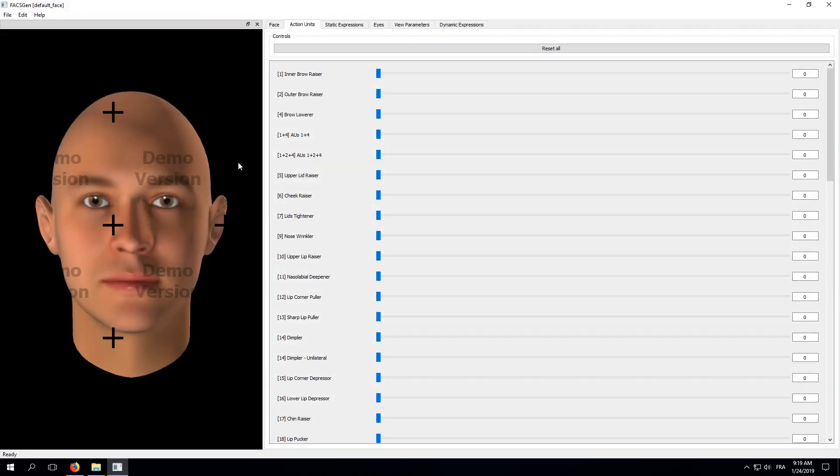This is the demo version of FaxGen. It's basically the same program as the full version, except for this watermark on top of our 3D view and a limitation on the number of frames that can be exported when exporting an animation. As mentioned before, we won't cover all the features of the program in this video. Instead, we'll take the shortest path to creating a short video animation.